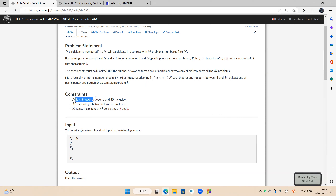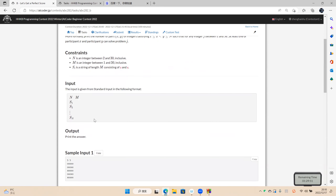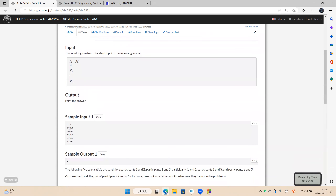n is not greater than 30. In the example, we have five people and five problems.